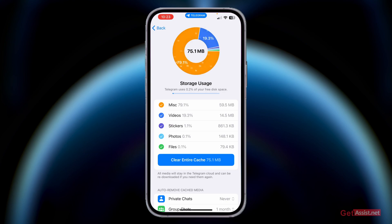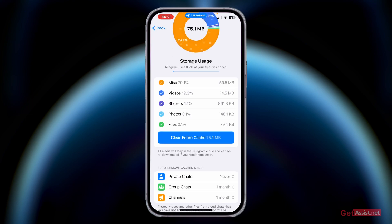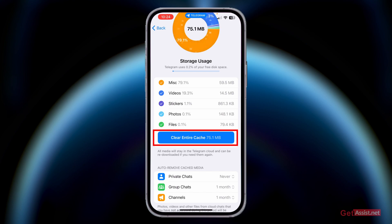You can see the amount of space each category is taking up on the Telegram app. If you want to free up some disk space, you can simply clear the cache files. As you can see, they have taken up 75.1 MB of disk space.